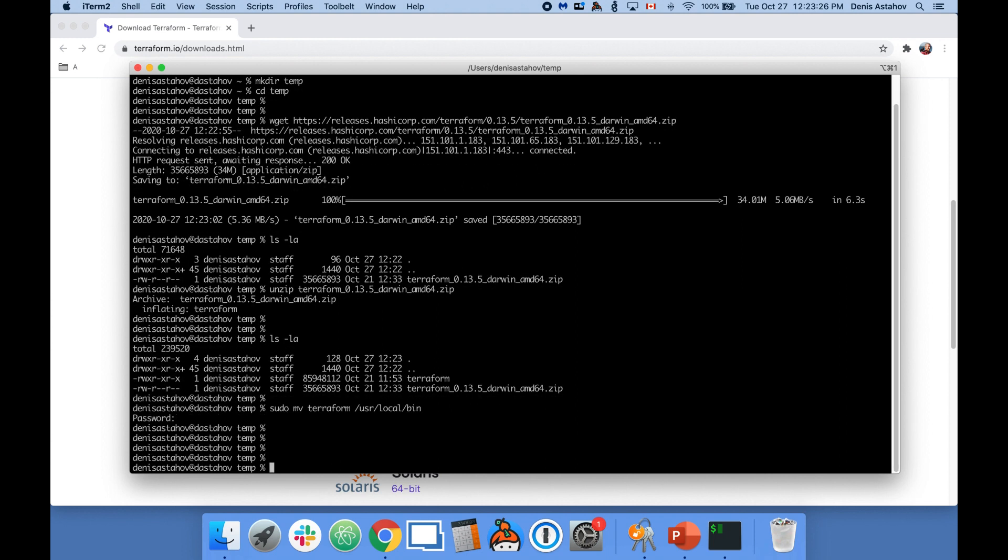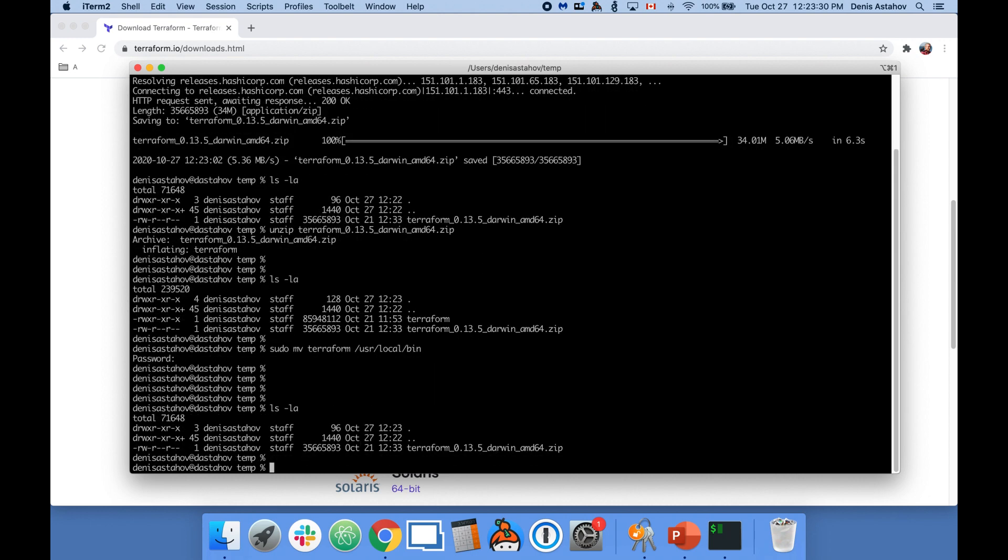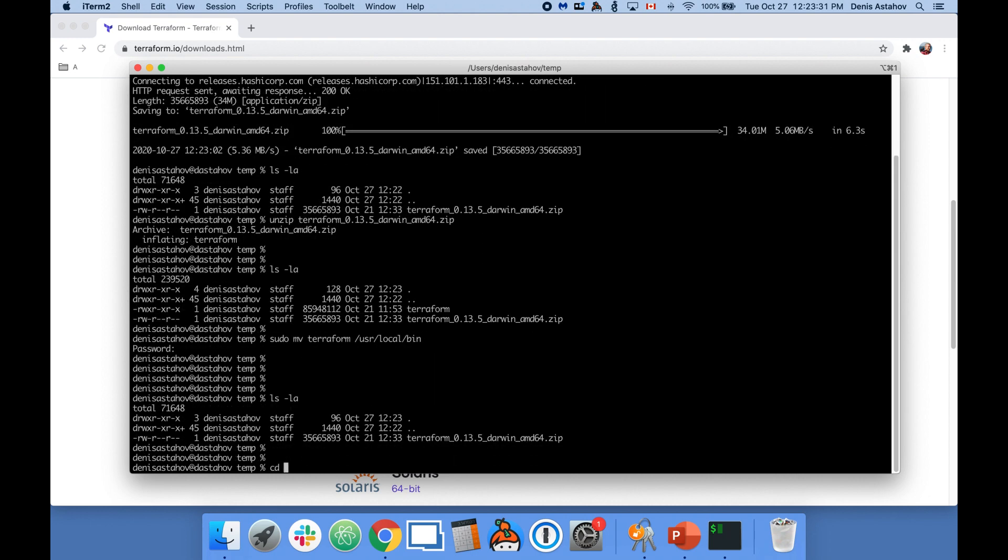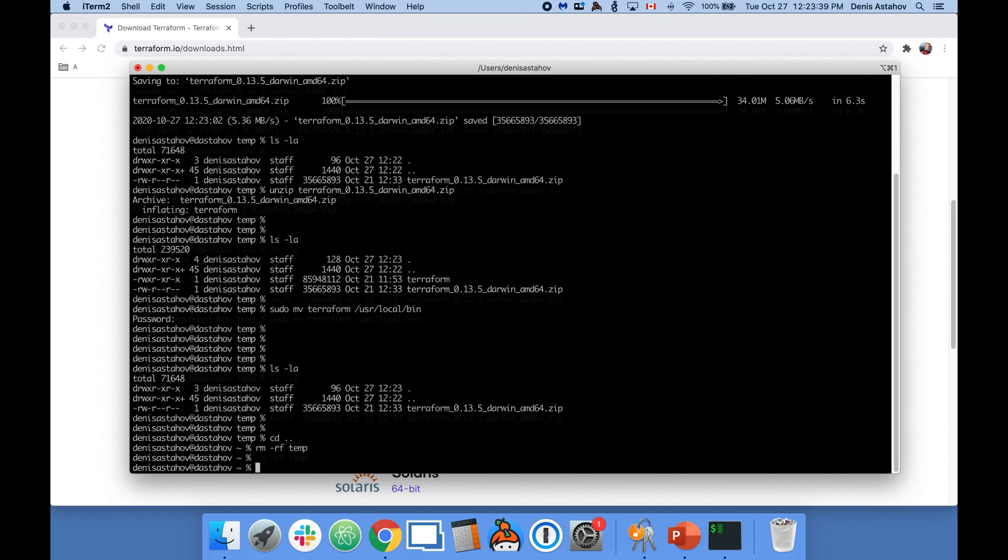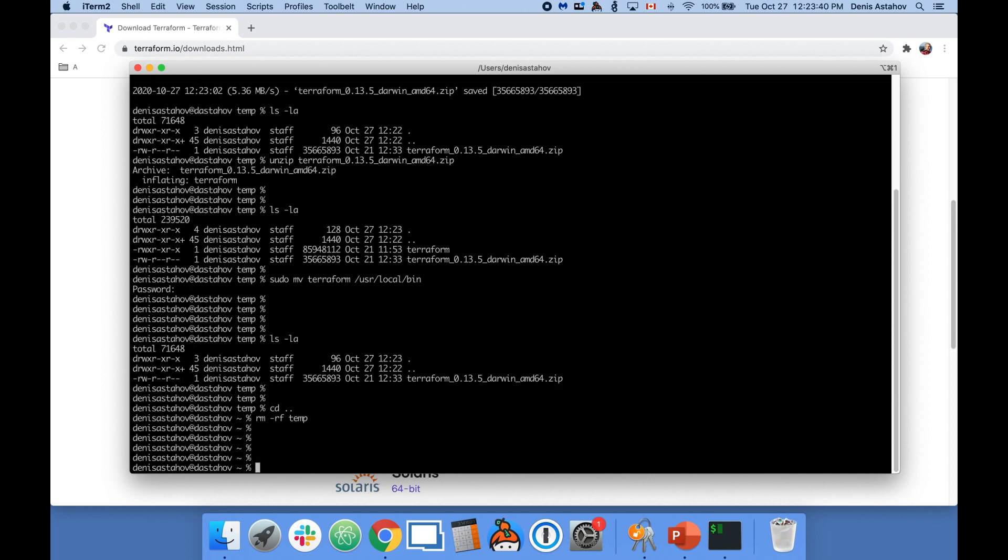We can delete our temporary folder completely as we don't need it anymore. Type rm -rf and the name of the folder. Okay, let's try to execute terraform --version to check if Terraform is working.